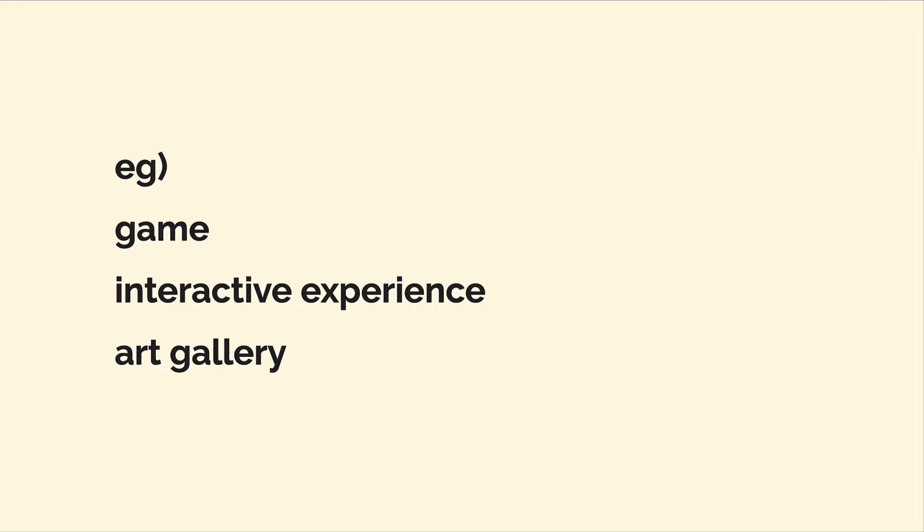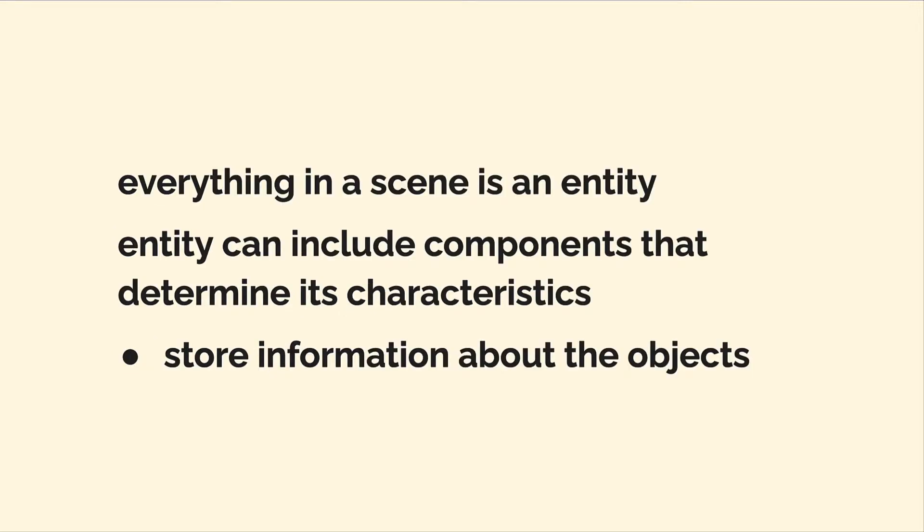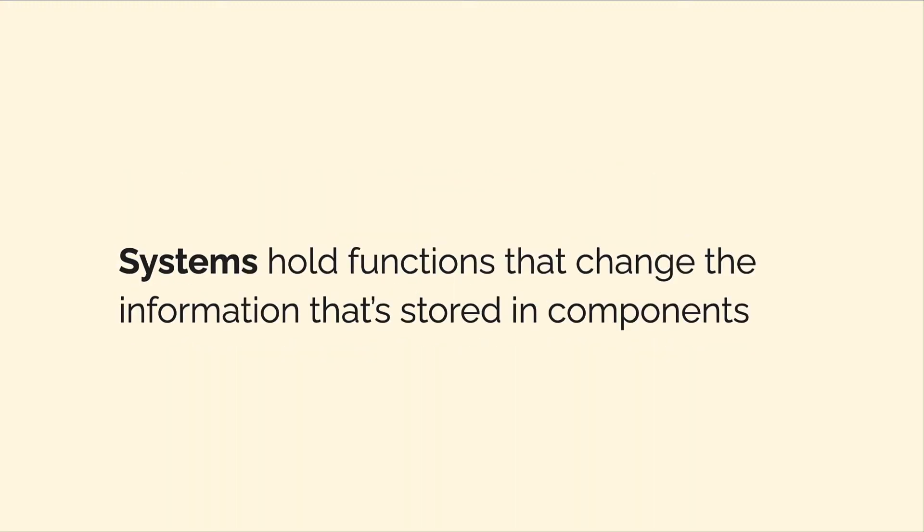An example of a scene could be a game, an interactive experience, an art gallery, a 3D environment, and more. Everything in a scene is represented as an entity. This entity can include components that determine its characteristics, like it could be a house or it could be a table with characteristics. These components store information about that entity.